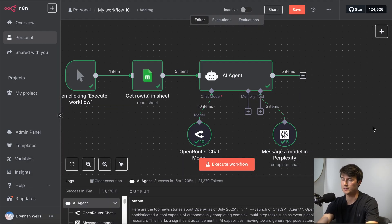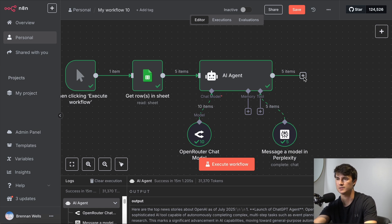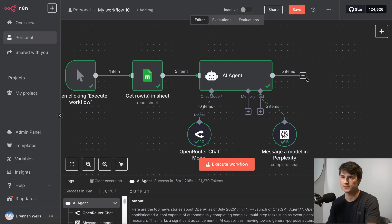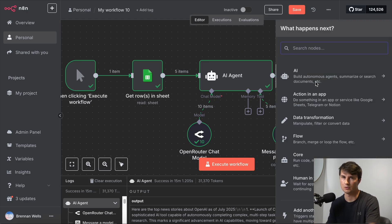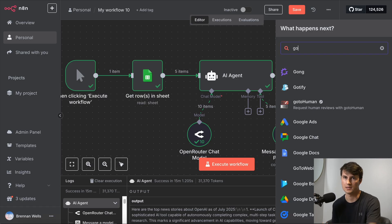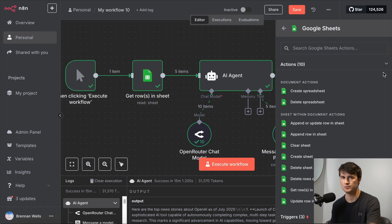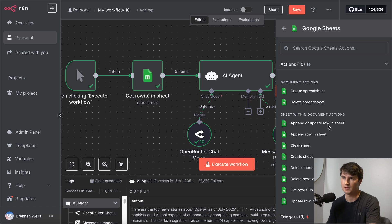It's conducted research on each one of those companies. So the last step is that we are going to append or update a row. We're going to take these results from the AI agent using perplexity. We're going to add it to the sheet. So we're going to use an append or update row node.